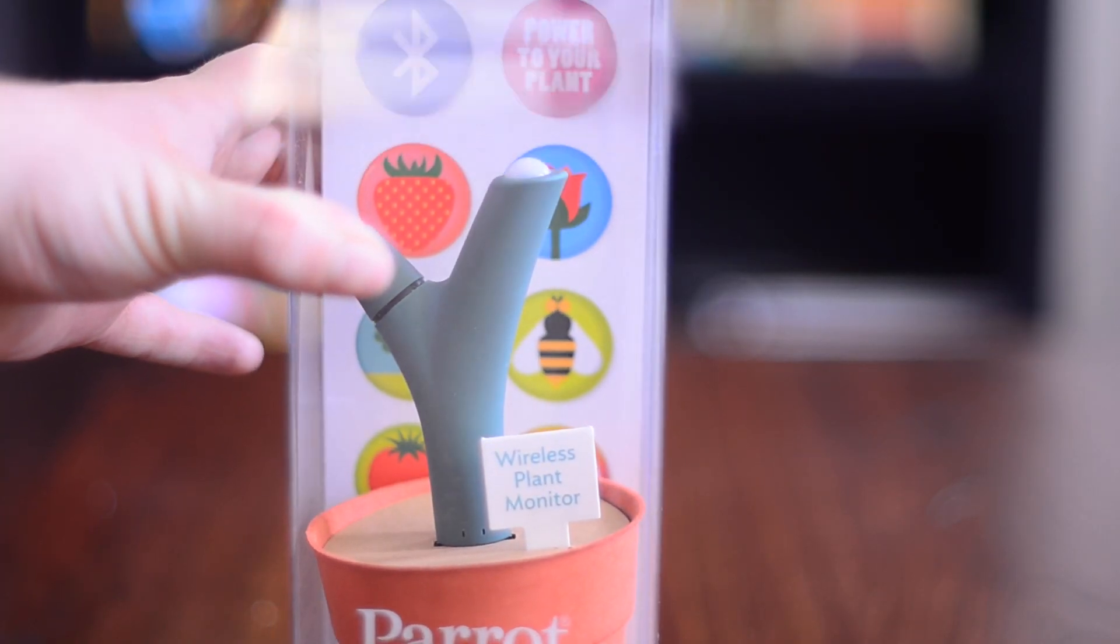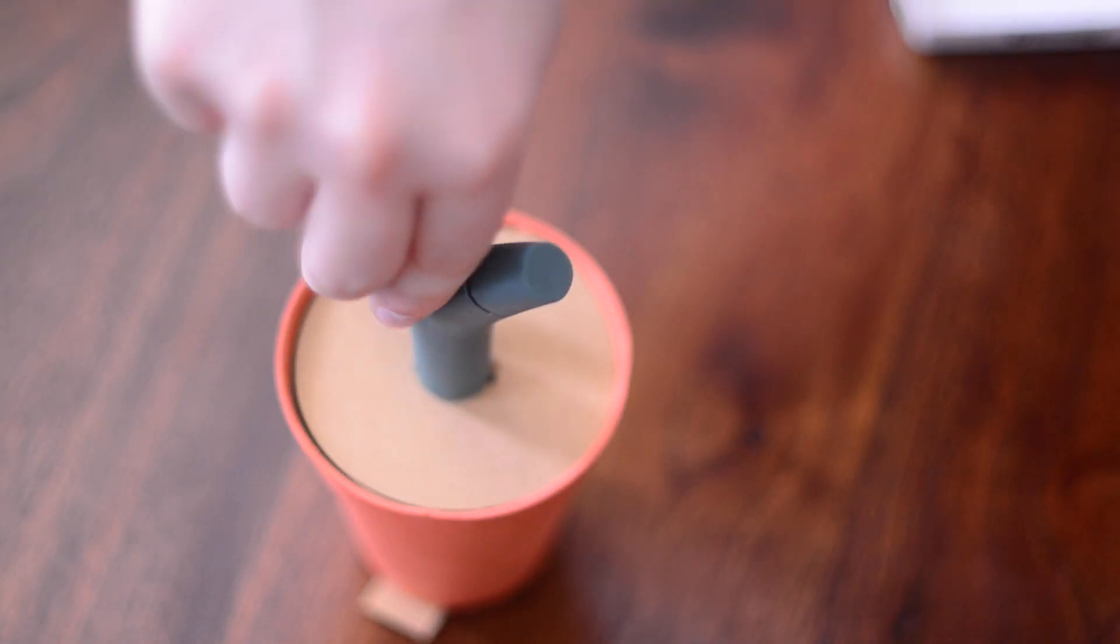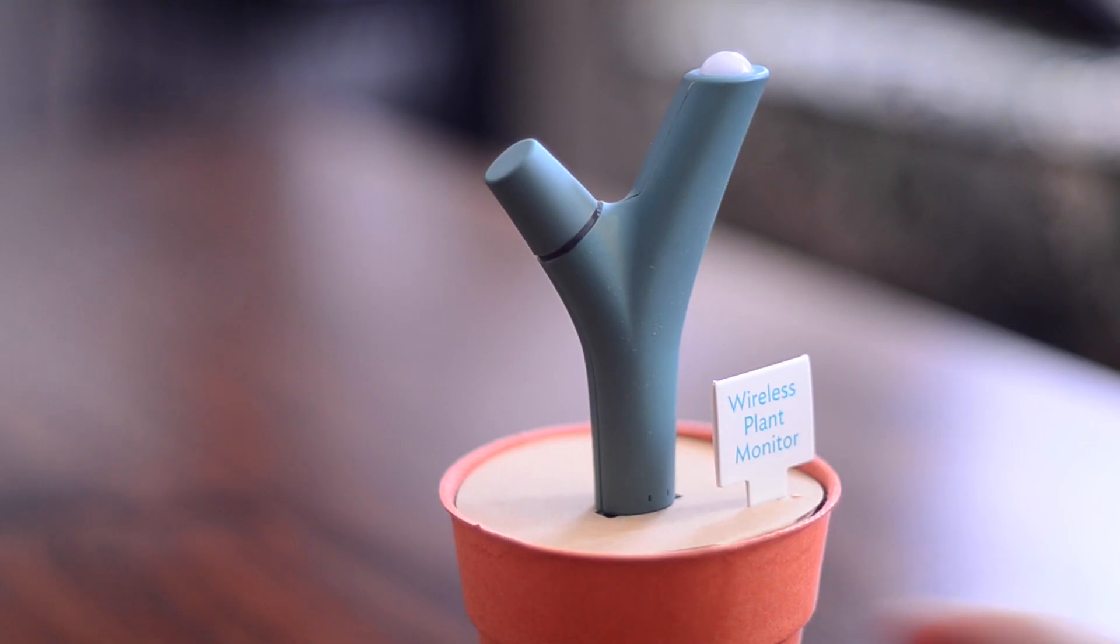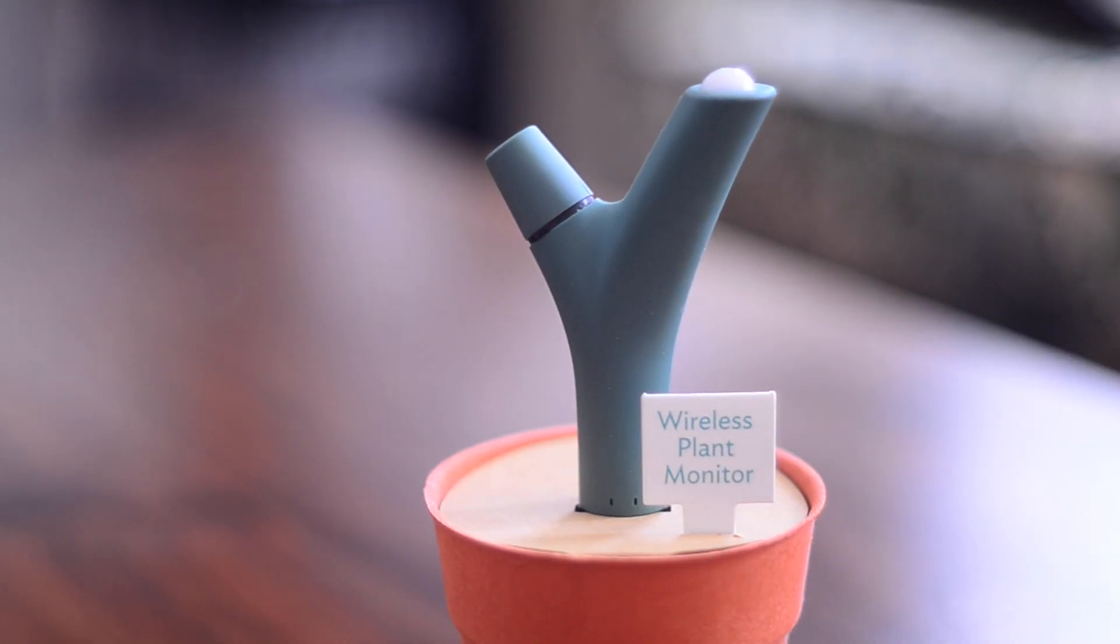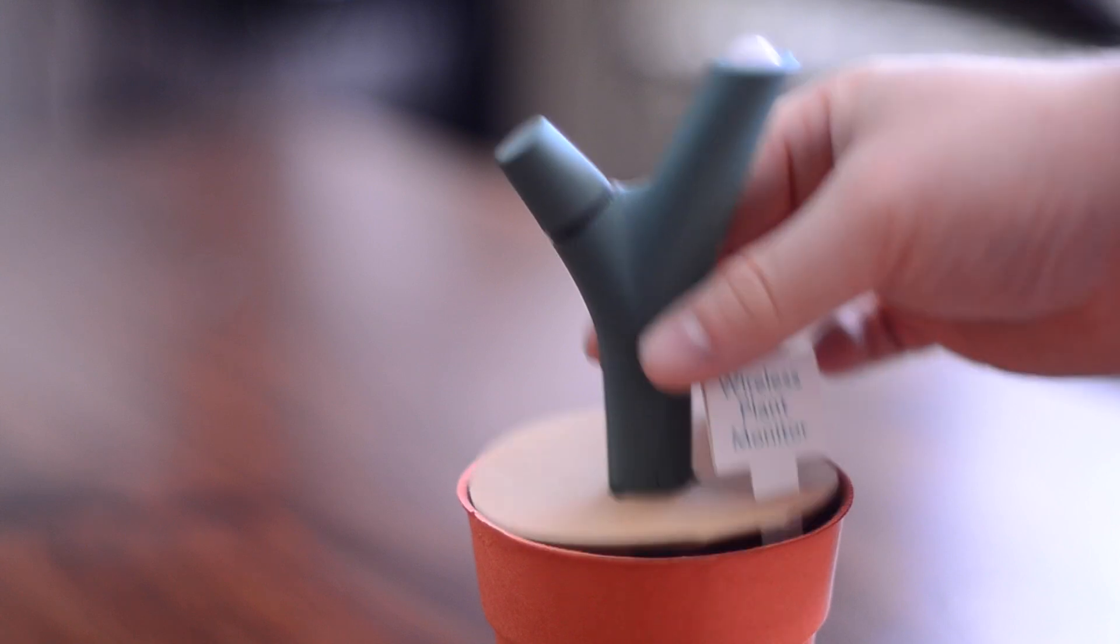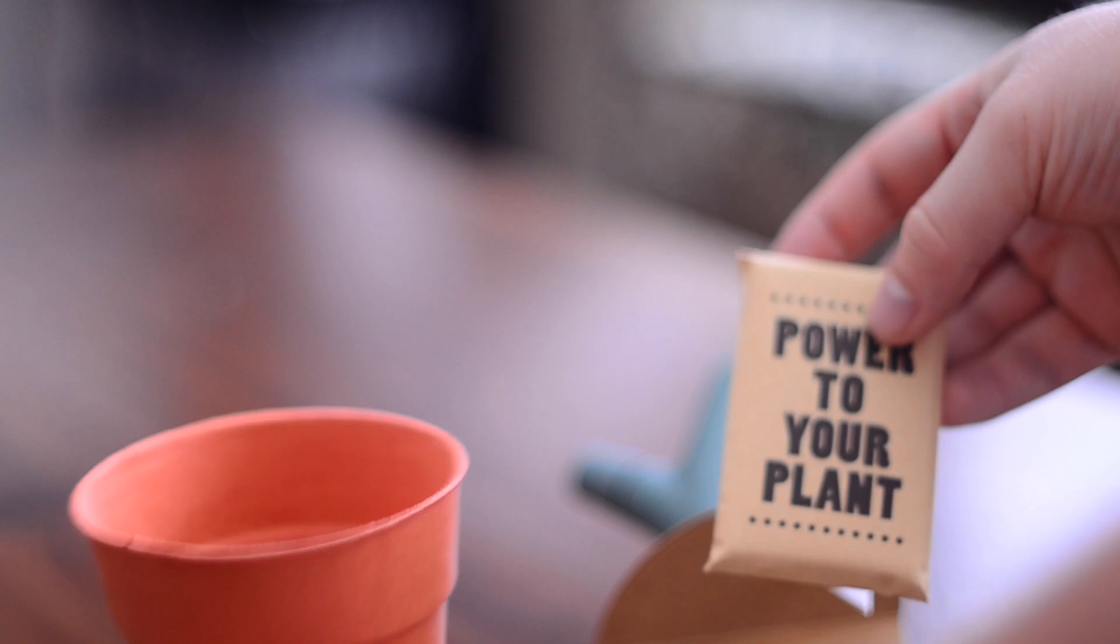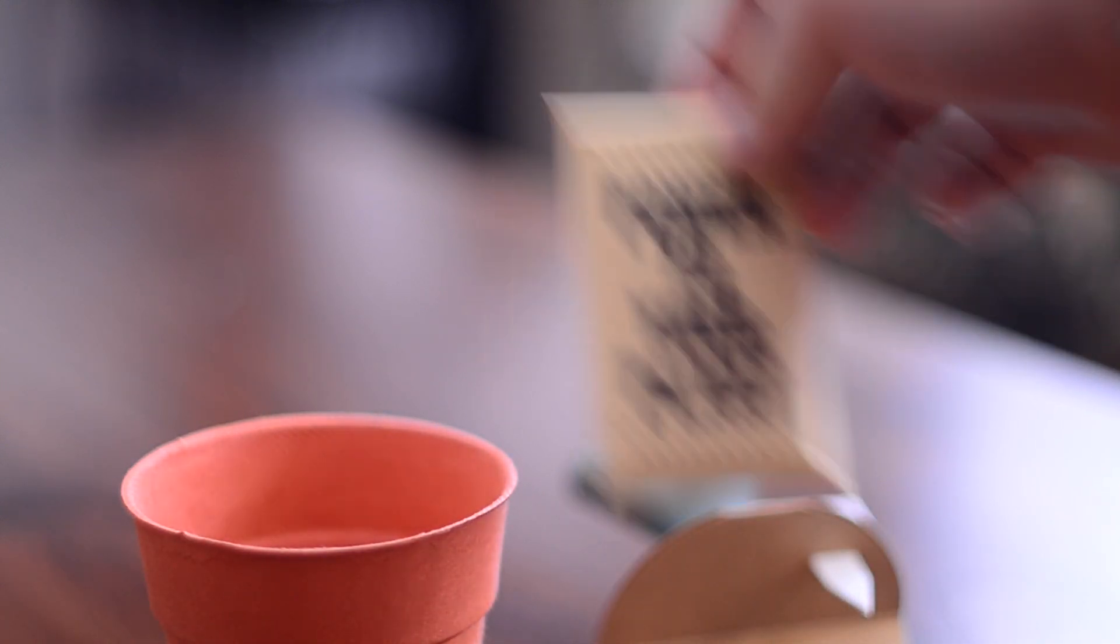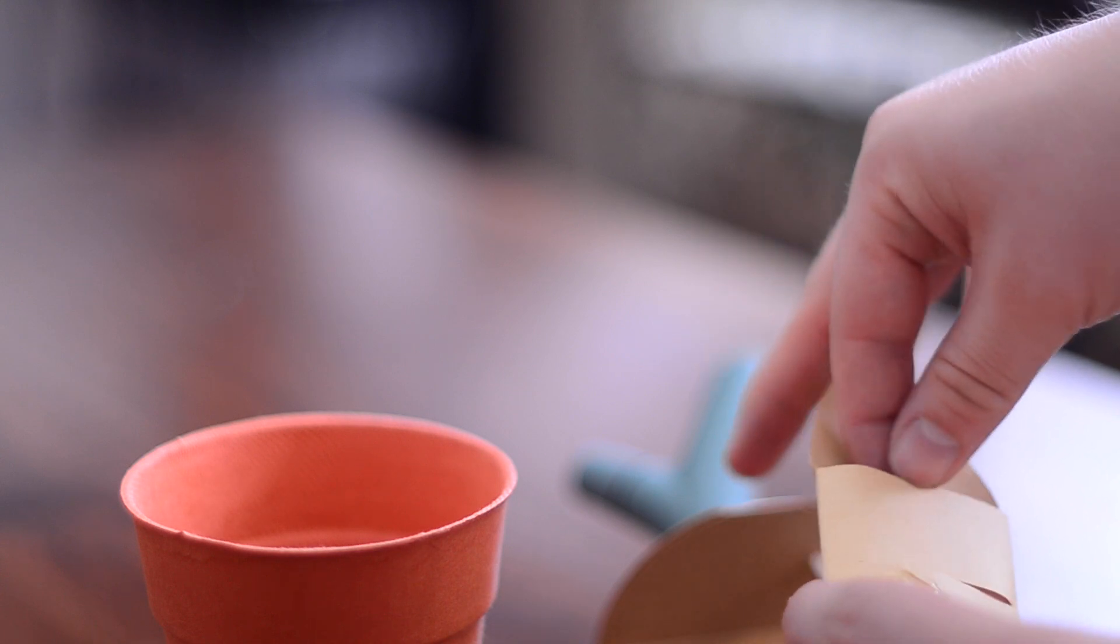It works indoors or outdoors, so regardless of whether you've got some potted plants inside, outside, or your garden itself, this should take care of that for you. It has some really cute packaging here with a little sign, a little potted plant. You have the power to your plant seed packet which has nothing more than the instructions inside, but still decent use for packaging here.